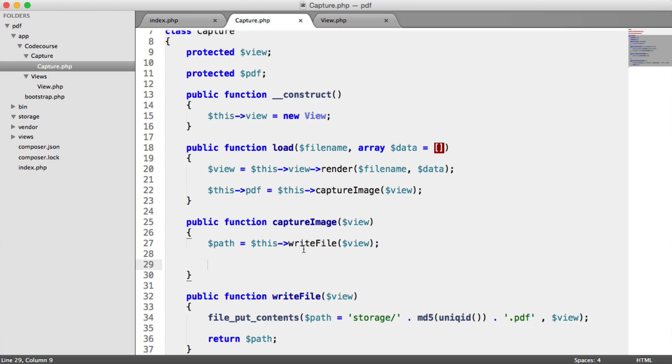So let's jump onto the next video where we're going to be installing any other dependencies that we need. We have phantom.js, so we can actually try and wrap this up.